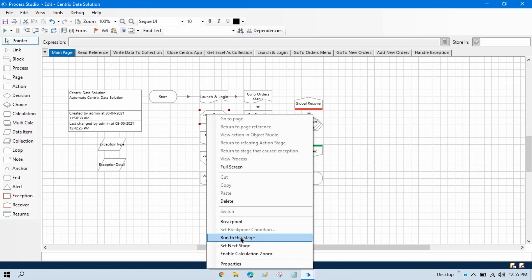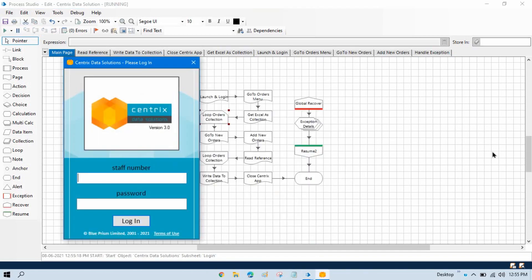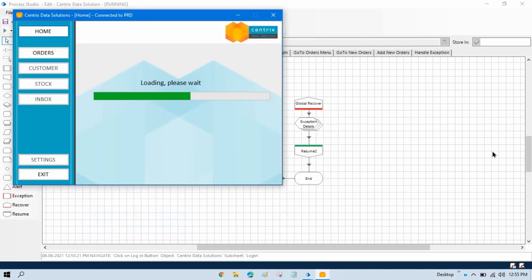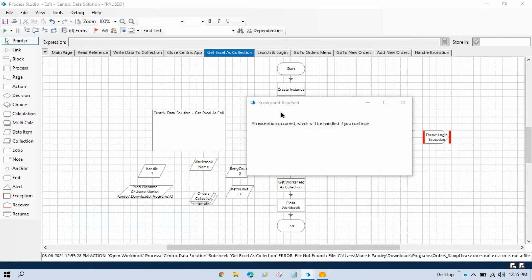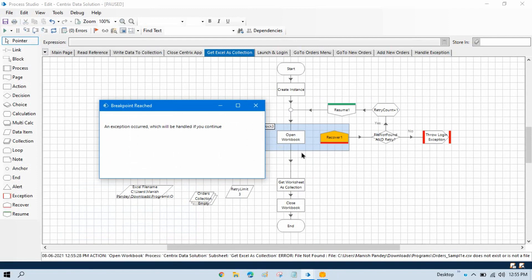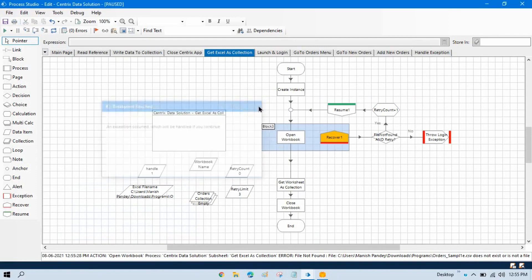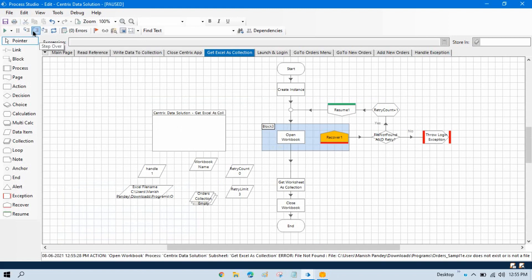Right-click and run to this stage. Now you will see it will open the application, log into it, and then go to the new orders menu. It will find out the text in Excel — but you can see we have break on exception enabled, that's why we are getting this error also. But no problem, let me first remove this and then run again.